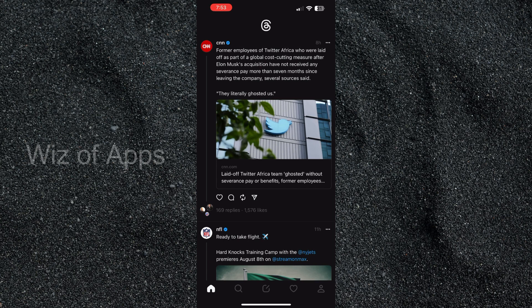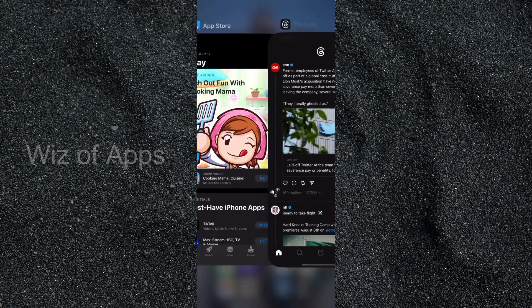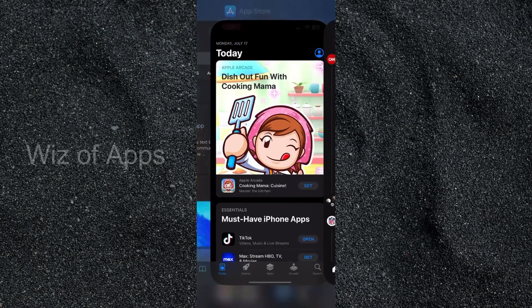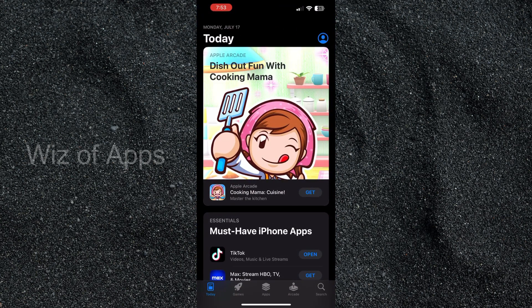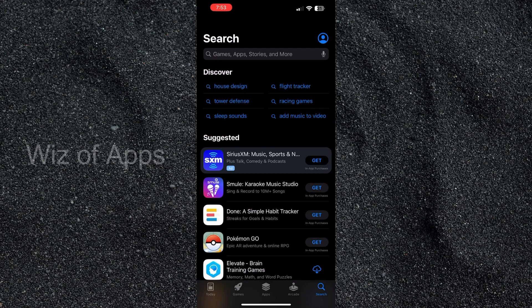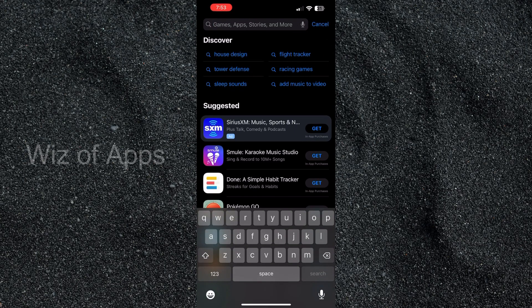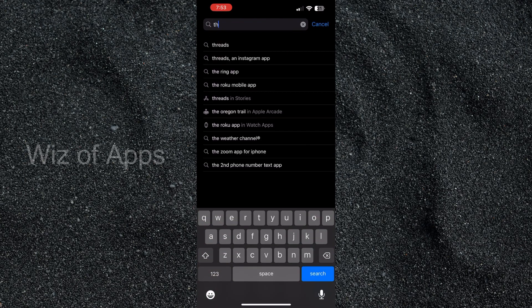So as you can see I am on the home page of my Threads app, but if for some reason you have a problem downloading it you can head over to the App Store and I'm just going to search for the Threads app.